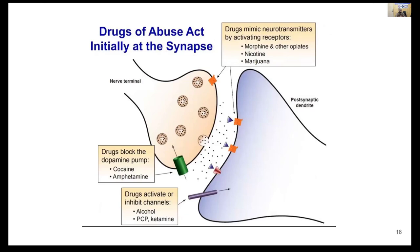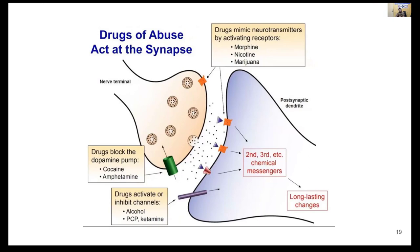Regarding how drugs of abuse initially act at the synapse: some substances mimic neurotransmitters by activating receptors — such as morphine, nicotine, and cannabis/marijuana. Some block the dopamine transporter/pump, such as cocaine and amphetamine. Some drugs activate or inhibit ion channels, such as alcohol and ketamine. Subsequently they form second and third chemical messengers, producing long-lasting, enduring changes in brain circuitry.